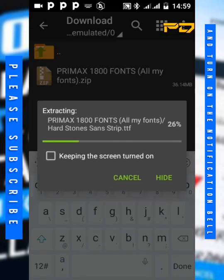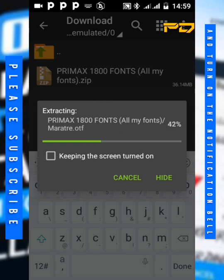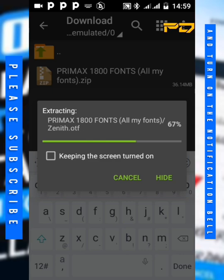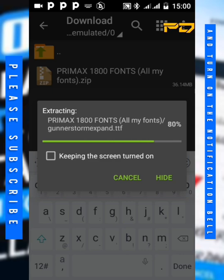As you can see, it's extracting. It will automatically save it in this folder.